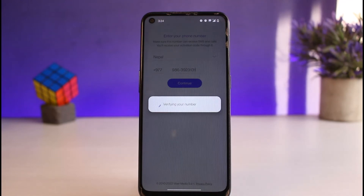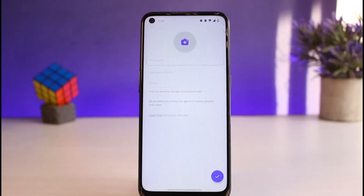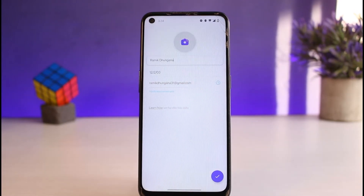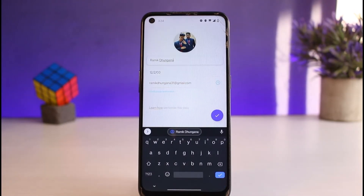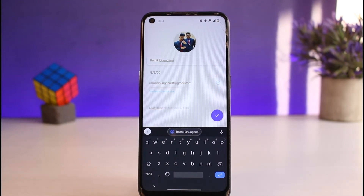Now it will verify your phone number. And once you've done that, it will ask you to enter your name, your date of birth, your email address, and also your profile photo.